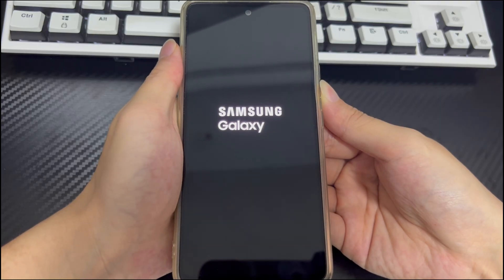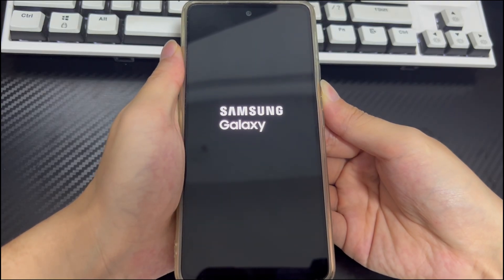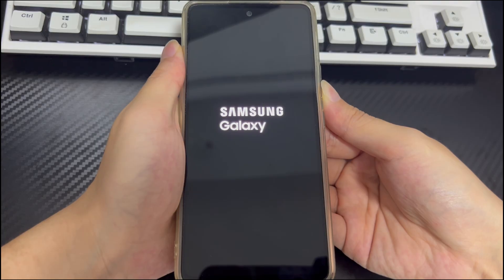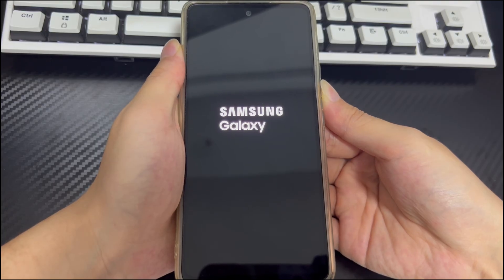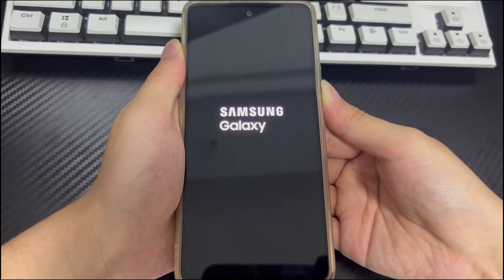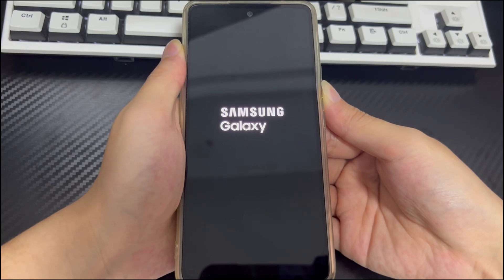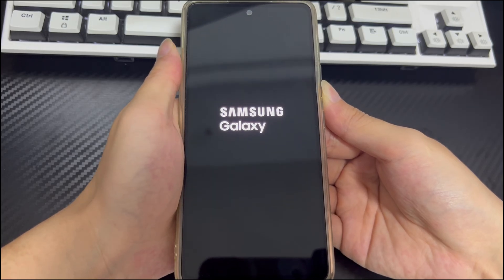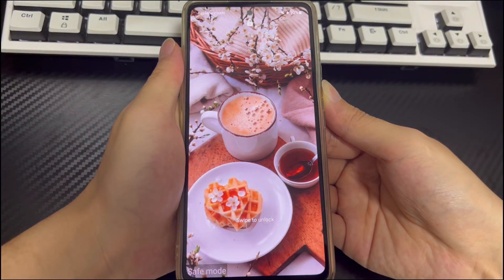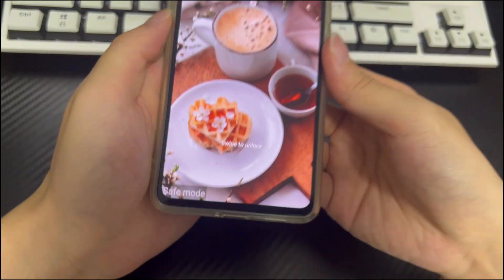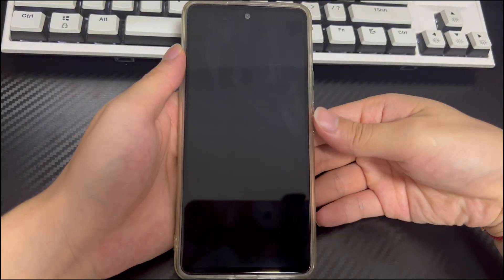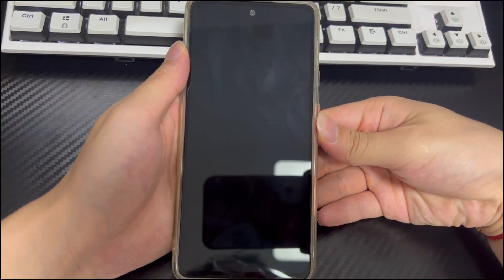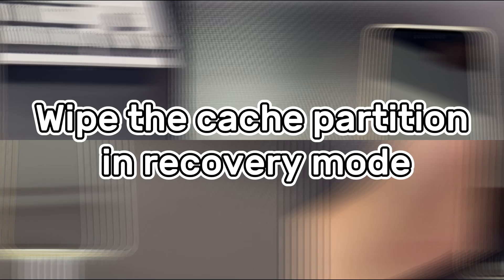If no problems occur in safe mode, it can be determined that a third-party application is conflicting or affecting it. Please delete the suspicious third-party applications one by one and verify the Verizon logo problem again. Finally, to exit safe mode, restart the Android phone.